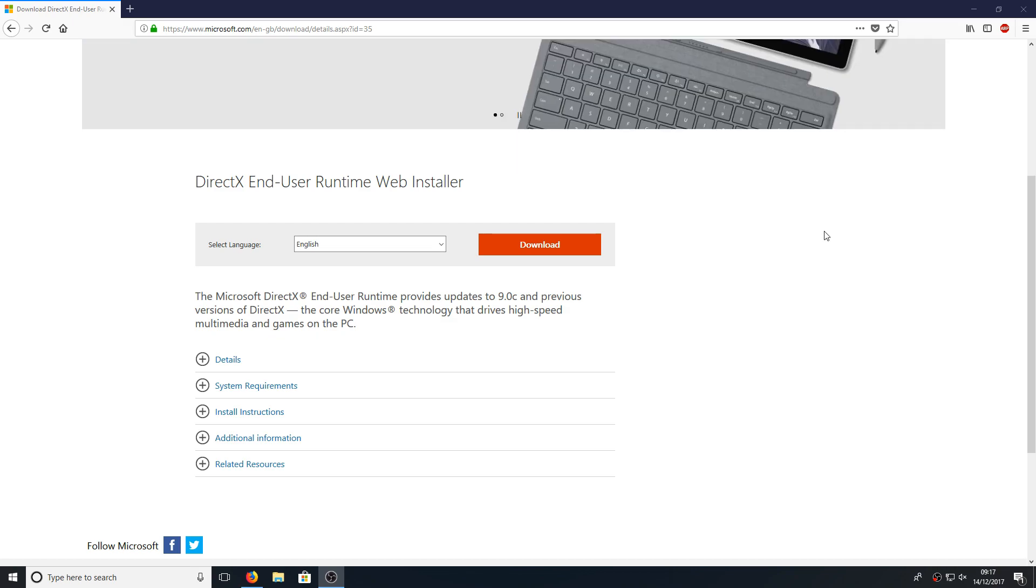First you need to head on over to the link that's in the description below and you will end up on a website that looks like this.